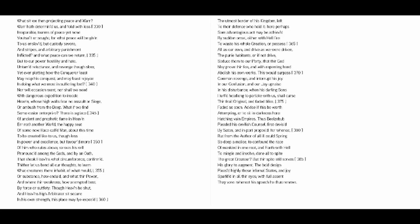Or if not drive, seduce them to our party, that their god may prove their foe, and with repenting hand abolish his own works.